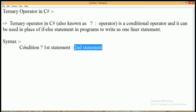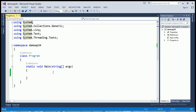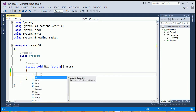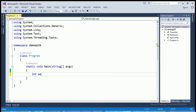Let's see an example of the ternary operator in Visual Studio Code editor. Here I am declaring two variables: first is 'a' of integer type, and I am giving value 5 to this variable, and the second is 'b', and I am giving value 10 to the variable 'b'.